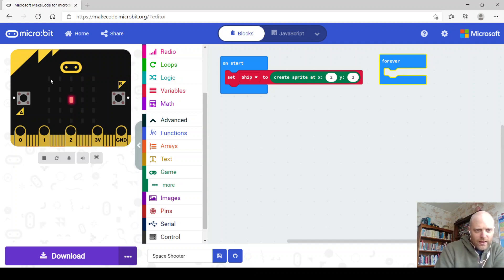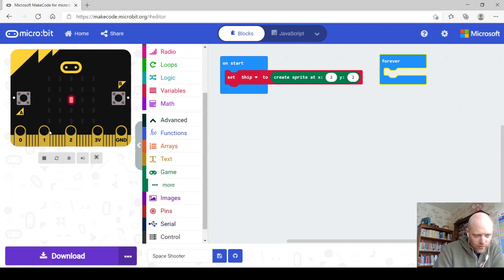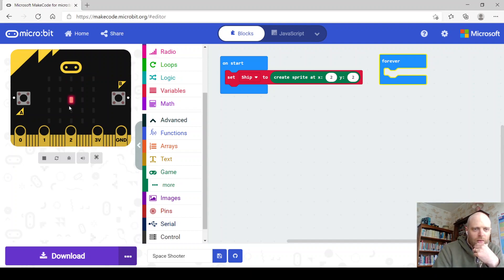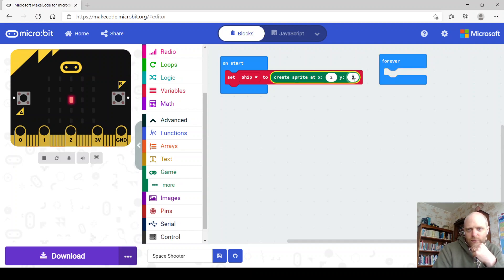Bearing in mind the grid — when you mouse over each pixel it tells you what it is. The rows start at 0 across the top, Y0 at the top, and X0 across the left. So it's 0, 1, 2 in each direction. We actually want our sprite at the bottom, to move across the bottom and shoot things coming from the top. So we want X2 and Y4 — change that Y to a 4.